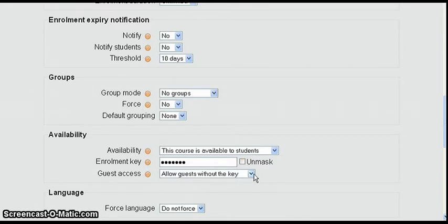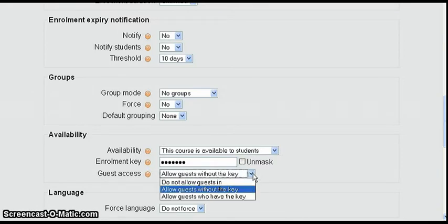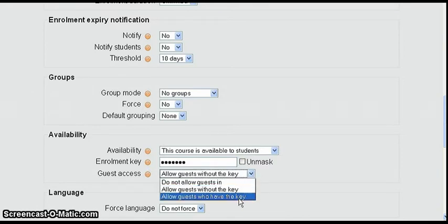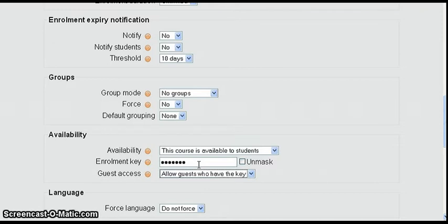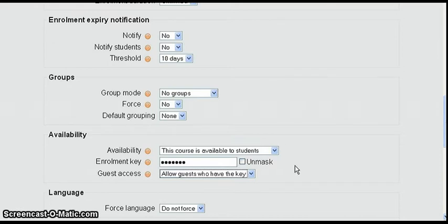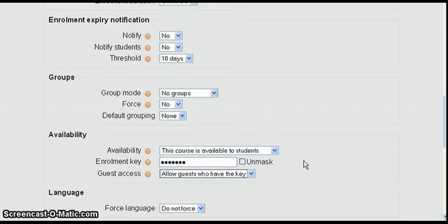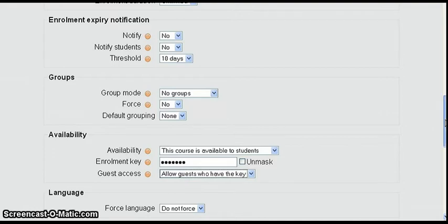Now we're going to change this to allow guests with the key. Remember the enrollment key requires you to enroll to be able to get into the course. If we left the setting just like this without changing the enrollment availability to yes, then the guests would enter the key and it would say that this course is not enrollable.